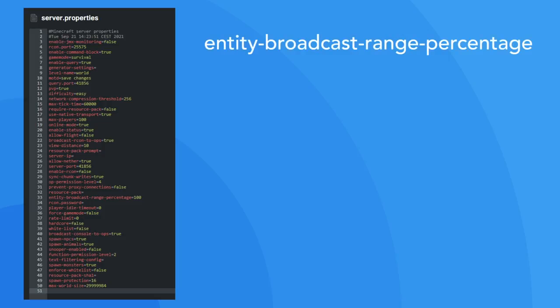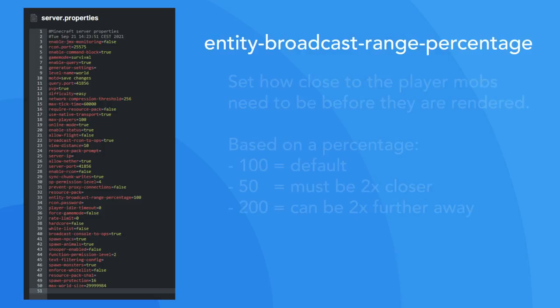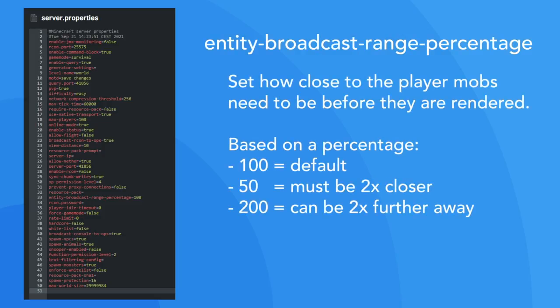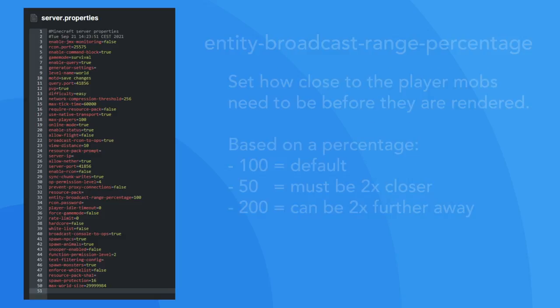The entity broadcast range percentage property allows you to define as a percentage how far away mobs will be rendered. If this is set to the default of 100, they will be rendered as normal. The value you enter is in relation to this. So, if you were to enter 50, mobs would only be rendered up to half the usual distance. Or if you were to enter 200, they would render up to twice as far.